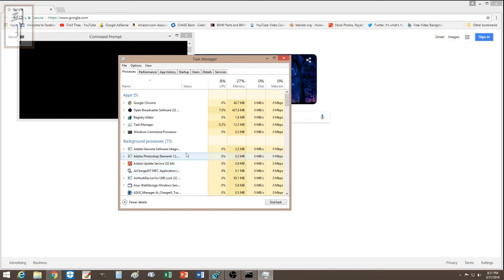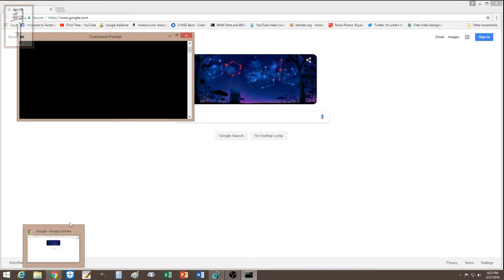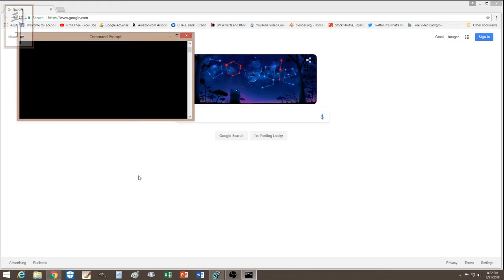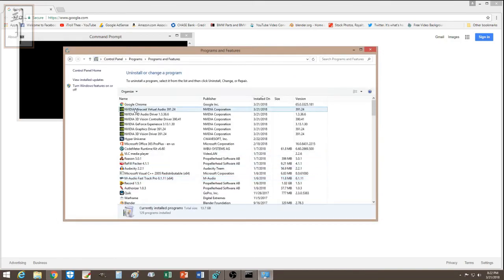I ran a quick scan and looked for anything taking up a lot of memory. After that, when I tried to open Google Chrome it wouldn't open, so I knew I would have to reinstall it.